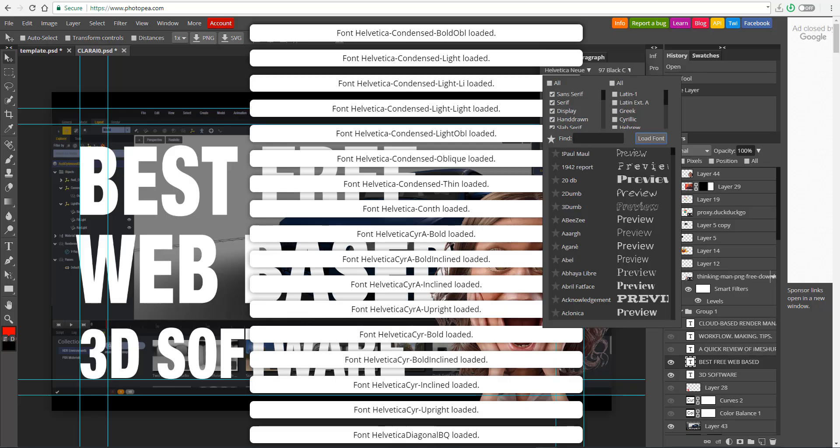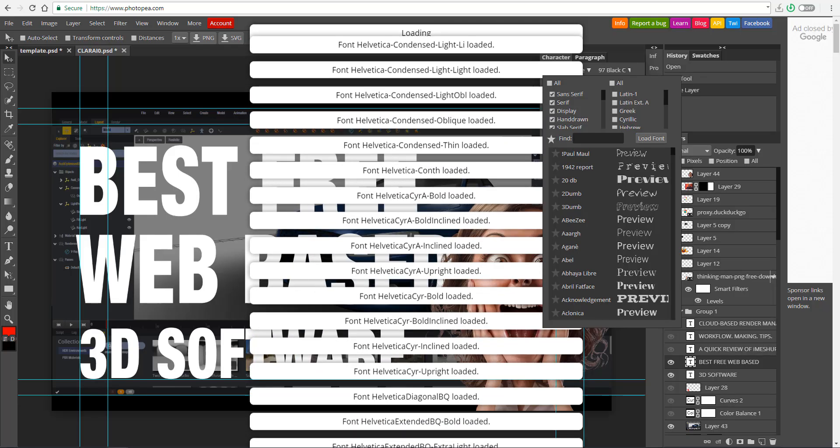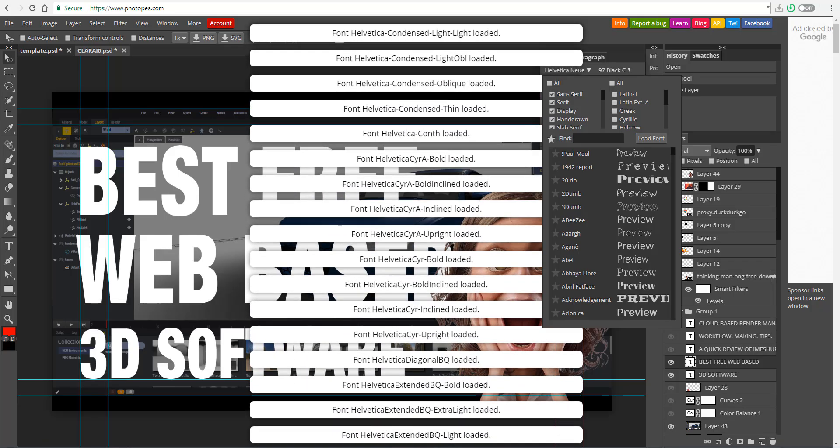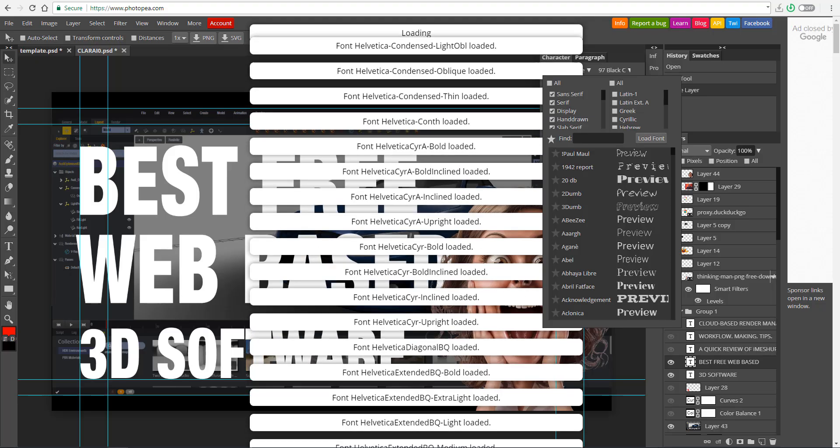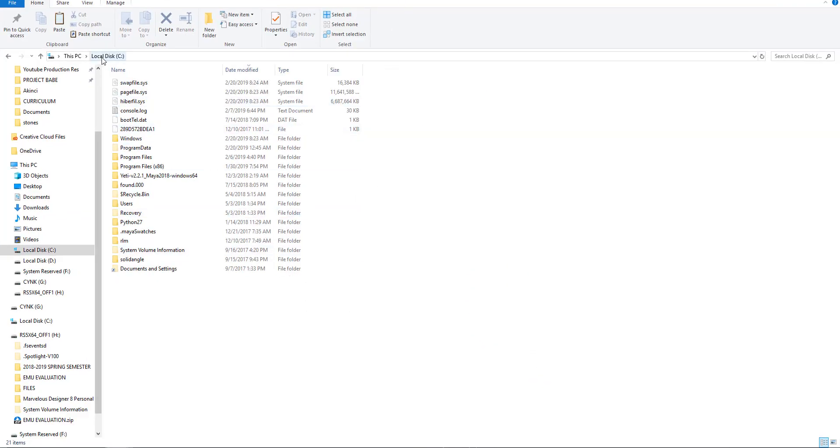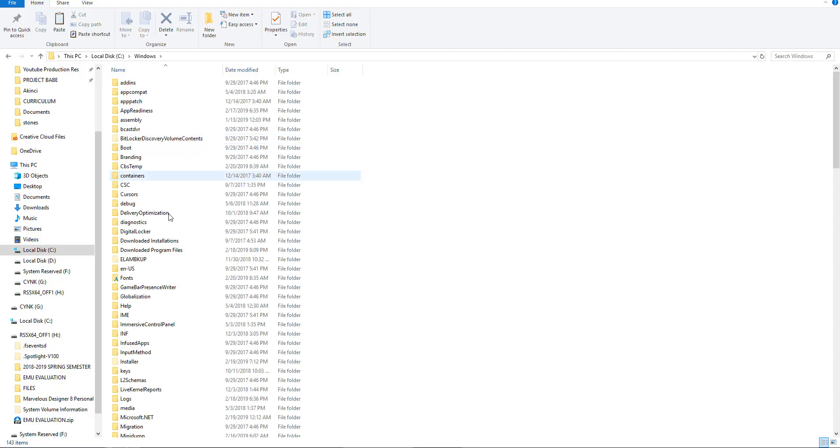And while this is loading, let me simply use this time to show you how you can find your fonts on your computer. So if you have a Windows and you go over to your C drive, you can locate your fonts directly here. So if you go over to your C drive, go to Windows, you can scroll all the way down and click on fonts.